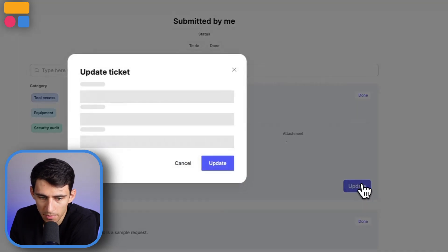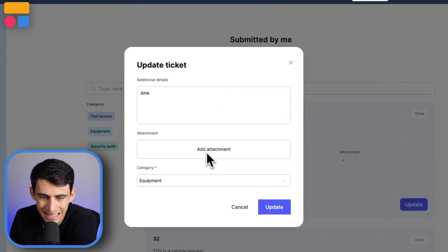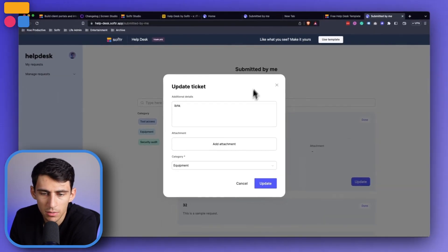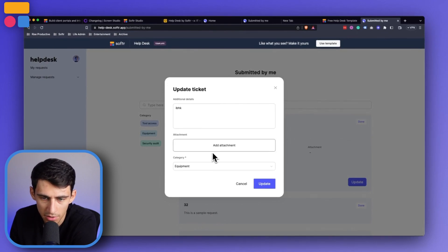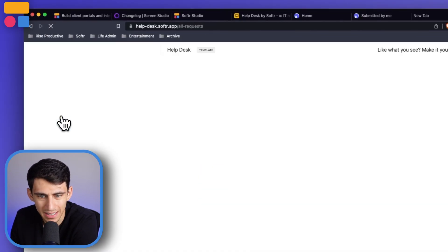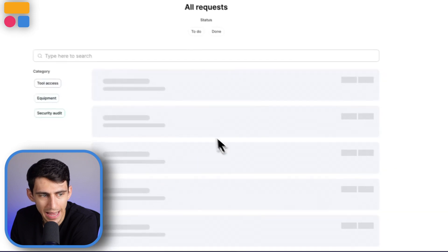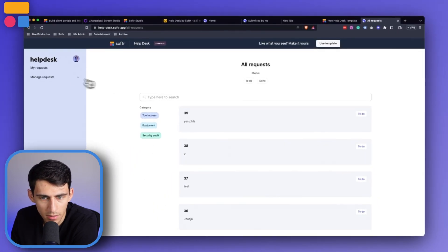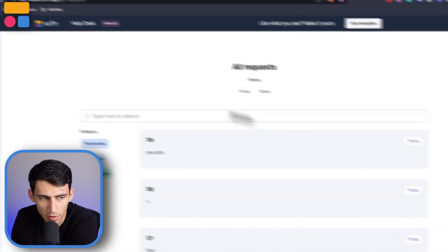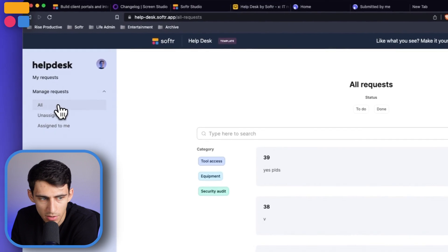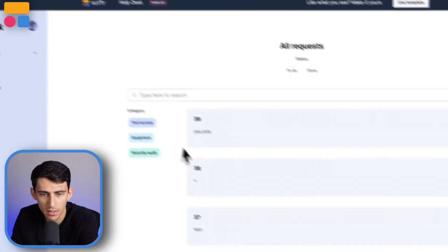And you are able to update these different tickets here as well, changing the category, the attachment, and the additional details. But the IT team is obviously going to be the one that is going to take action on these different requests. And people can overview them in the all section, see what still needs to be assigned. If I went into the unassigned section and then updated it...